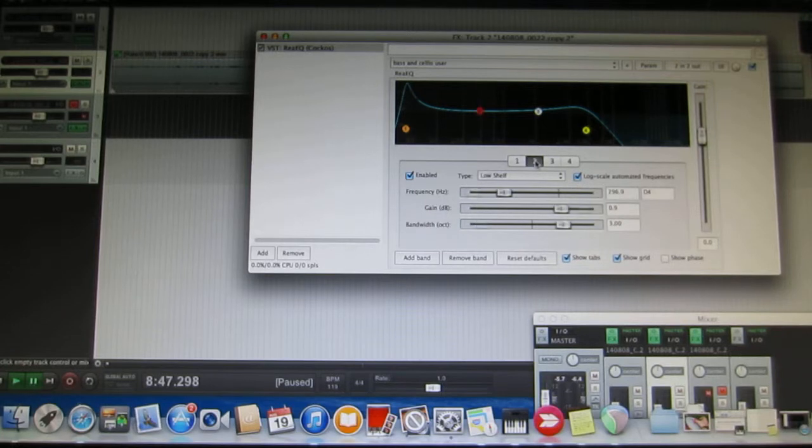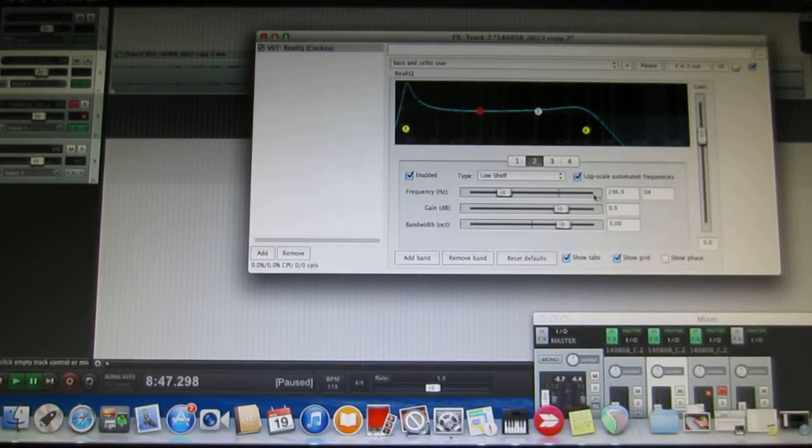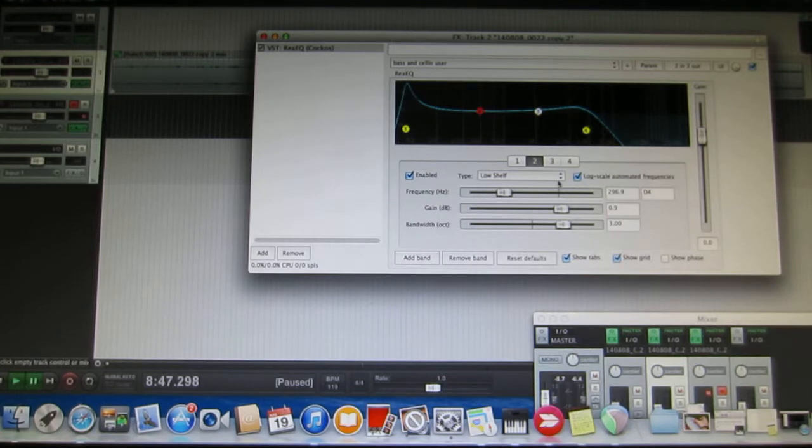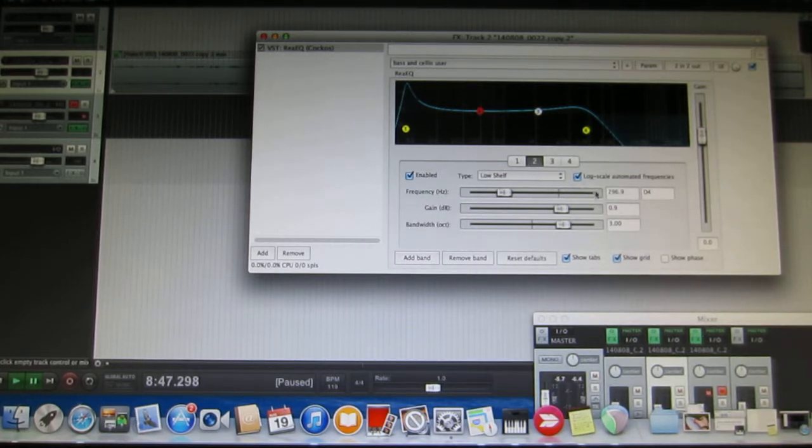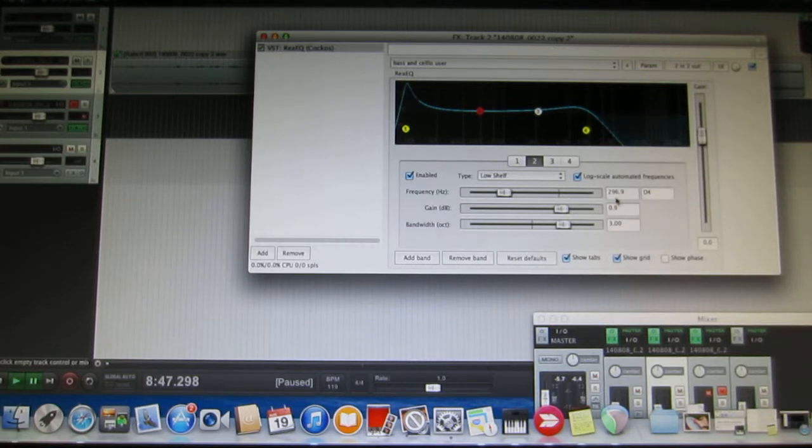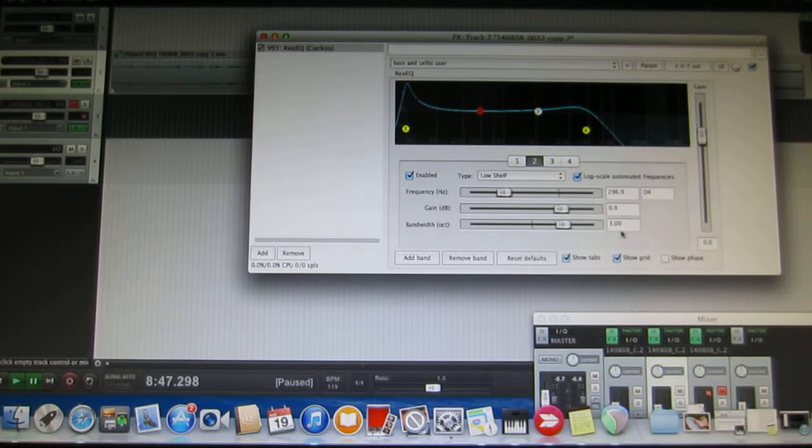Further out where the cello makes its presence felt, there's a low shelf parametric EQ set at 270 Hertz approximately, small gain, bandwidth is 3.